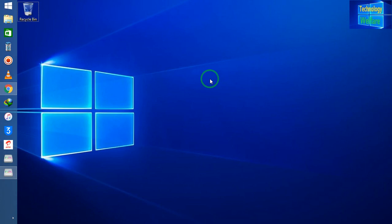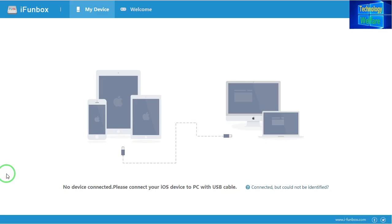Hello guys, welcome — you are watching Technology Welfare. In this video tutorial we will review all the features of iPhone Box. This is a software that is very useful for all iPhone consumers, because there are so many features developed by the software developer that are really beneficial. You must try it. The download link is already given below in the description box, so you can directly access and download it from there.